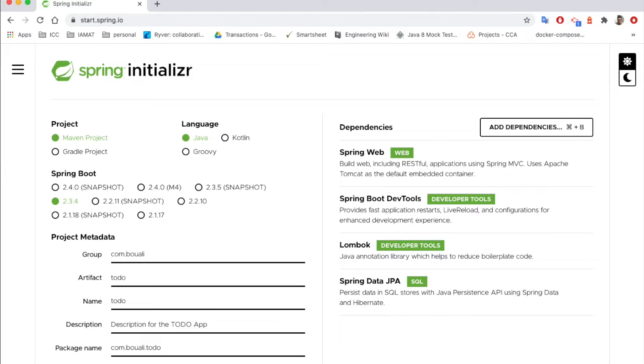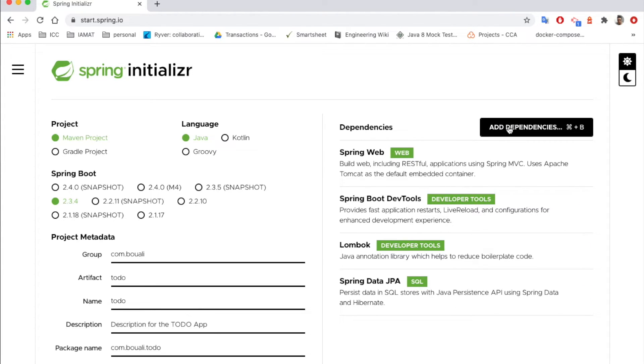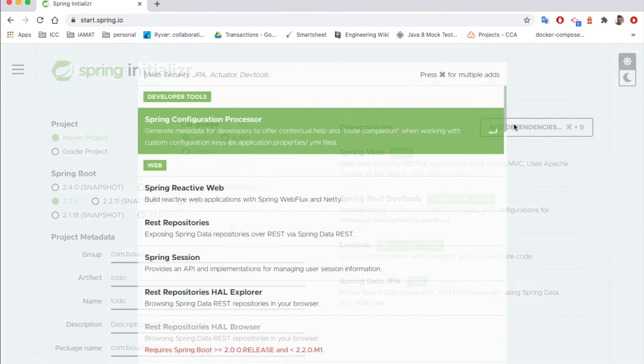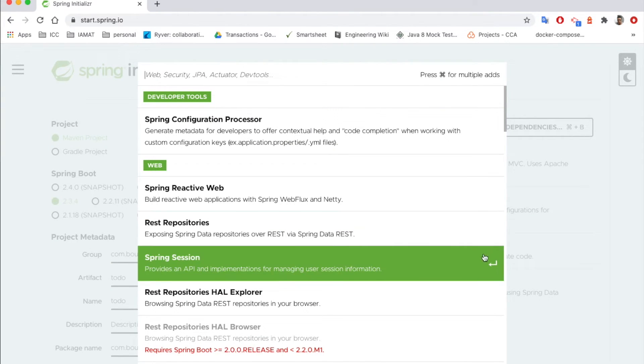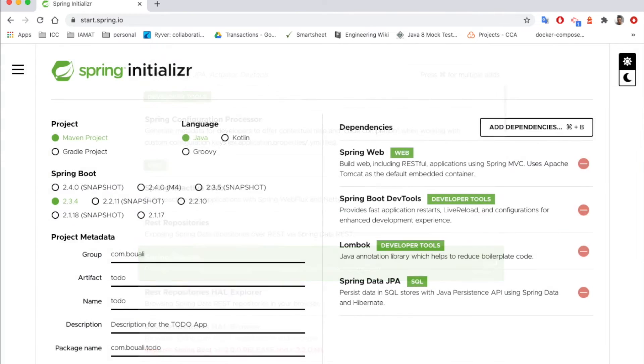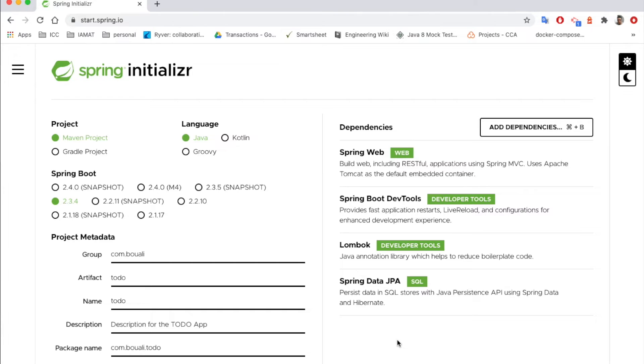And if you want or if you need other dependencies, just add as I show you. Click on add dependency and type the dependency name, and it's going to be automatically added. So once all the configuration and all the dependencies are added, we can just click on this button generate.